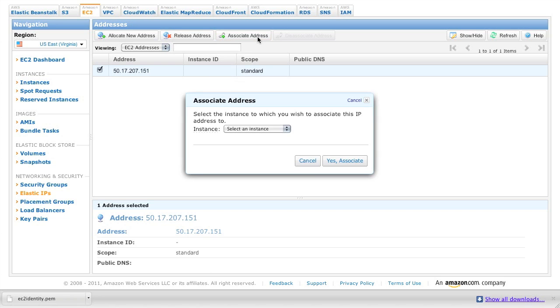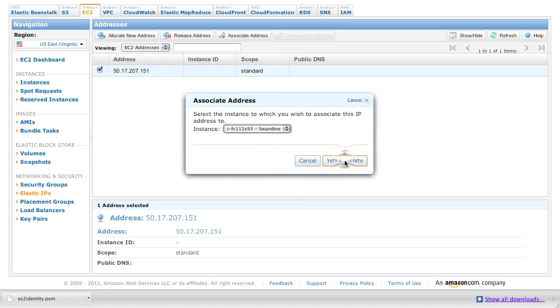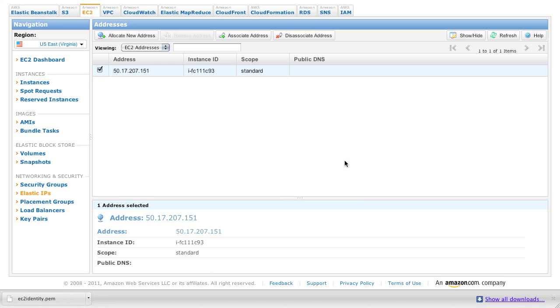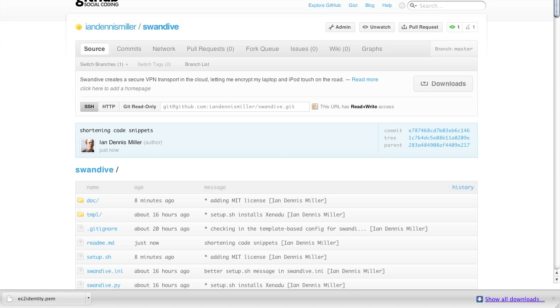We got to associate it with the machine instance we just created. So, associated with swan dive. And this IP address is going to come in handy in just a few minutes. So remember it for the future.